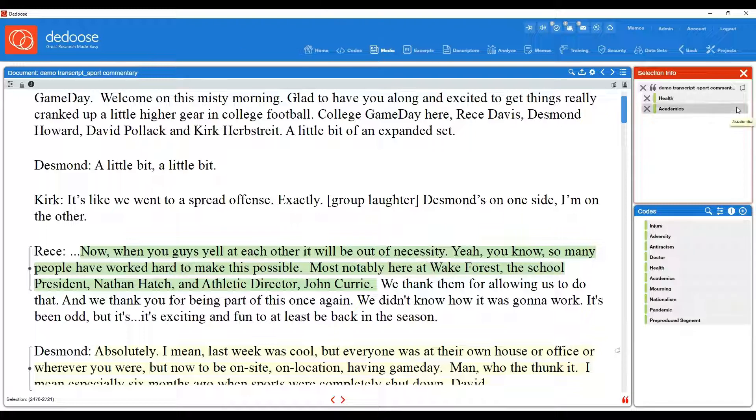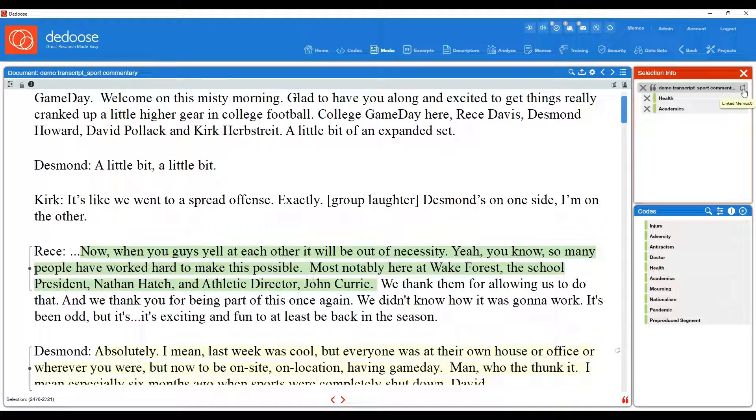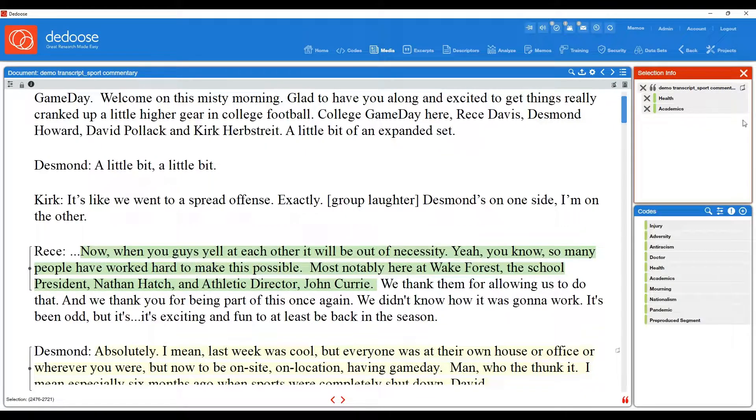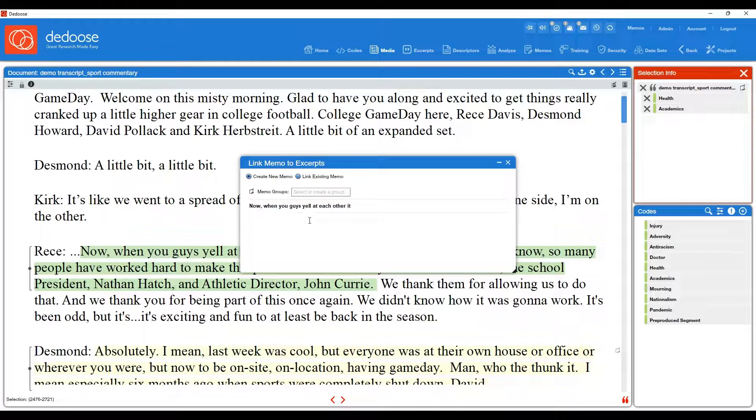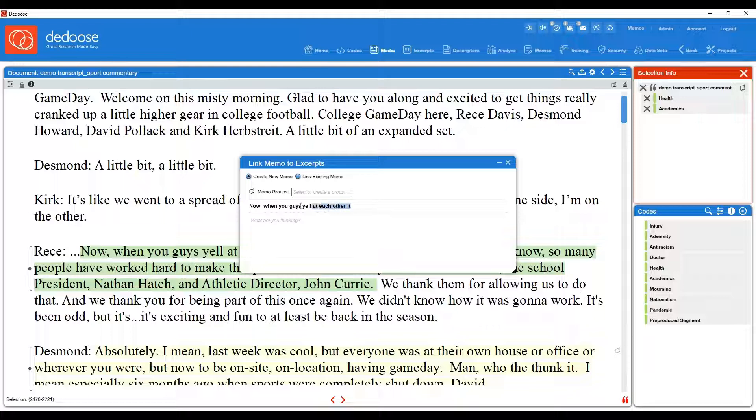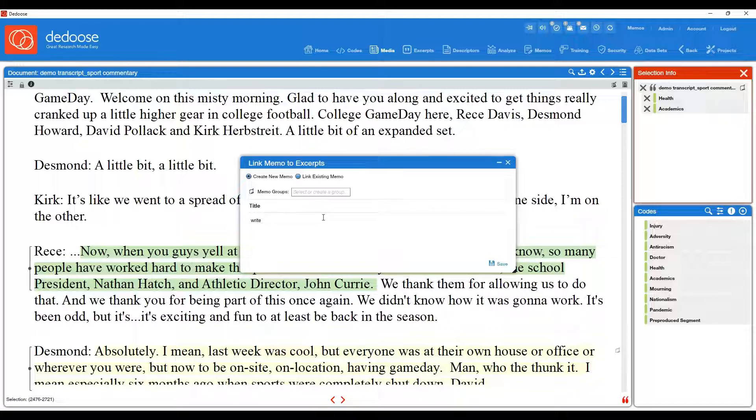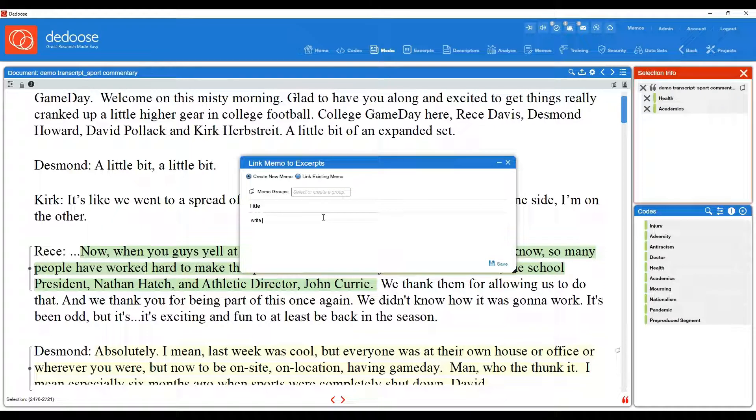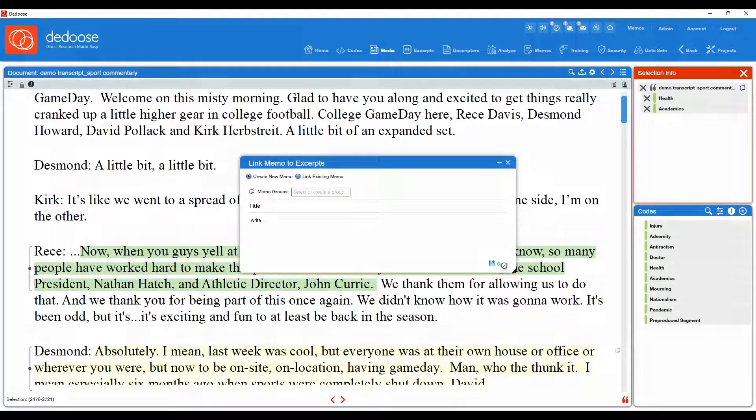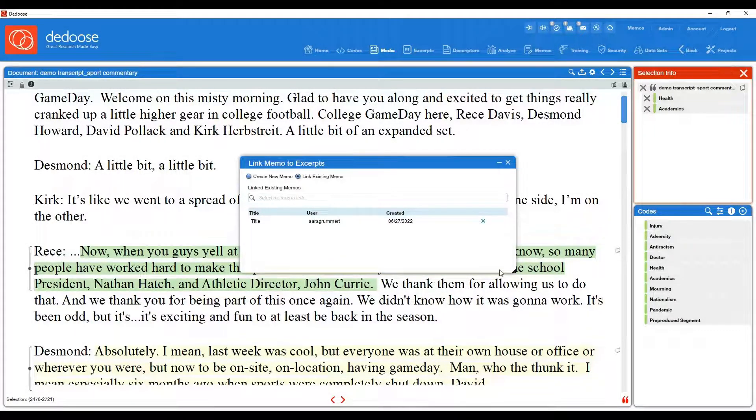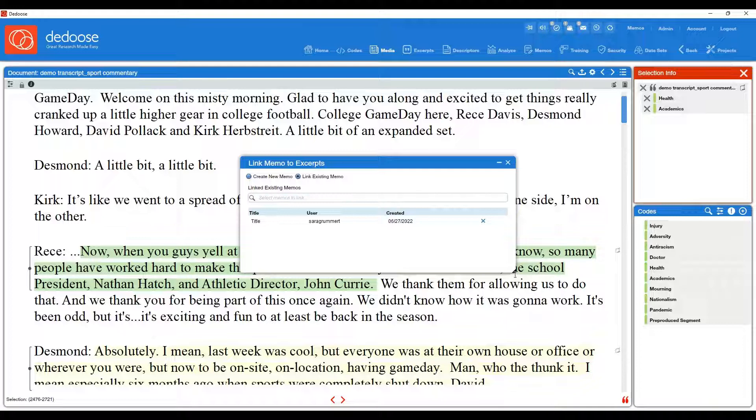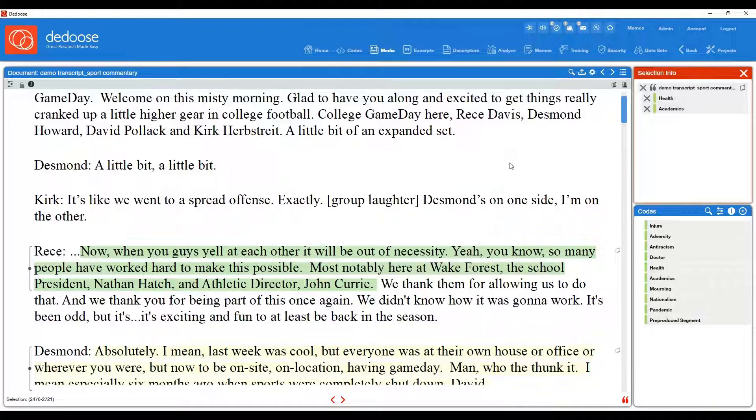To do so, you would click the little post-it note icon while you're in the excerpt. Go ahead and click that, and that brings up the create memo option. So you can title your memo, and then write whatever you're thinking, whether it's an analytical memo about what's going on in this passage you flagged, or whether it's a question about I'm not sure if this code fits. And then you hit save. So that attached the memo to that specific excerpt.